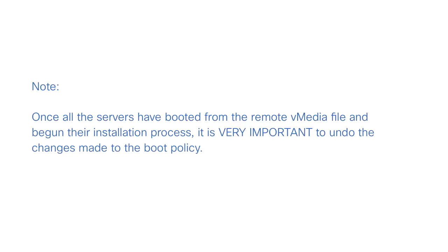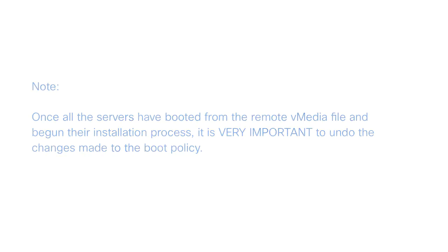Note, once all the servers have booted from the Remote vMedia file and begun their installation process, it is very important to undo the changes made to the boot policy. This will avoid applying the ESXi re-install on the existing production servers and accidentally wiping them out, and also prevent the servers from going into a boot loop where they constantly boot from the installation ISO file.